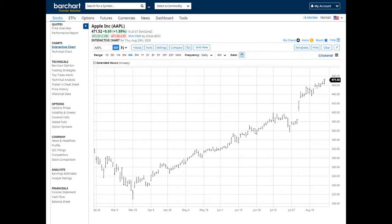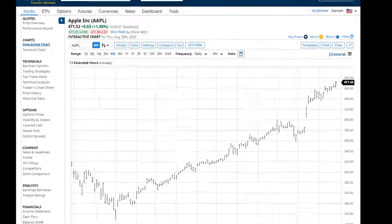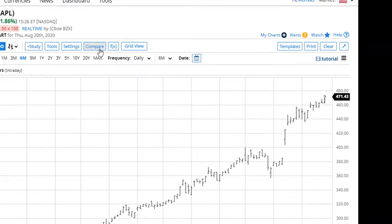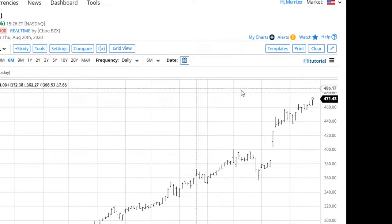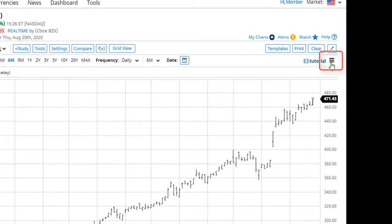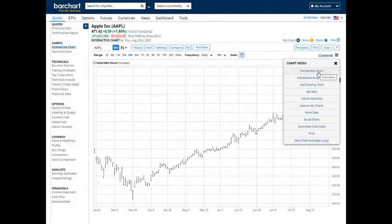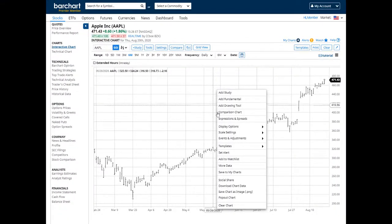To create a comparison chart, look for the Compare button. You can also find this tool in the Chart menu off to the right side of the chart, or by right-clicking on the chart.